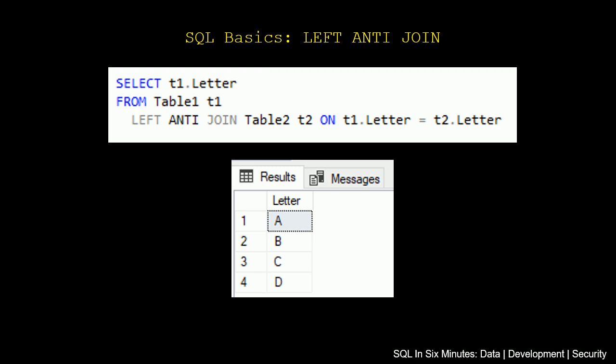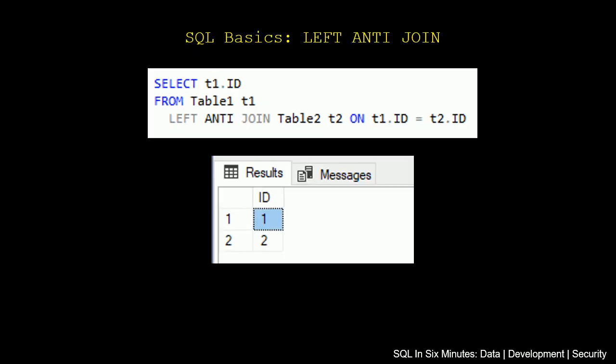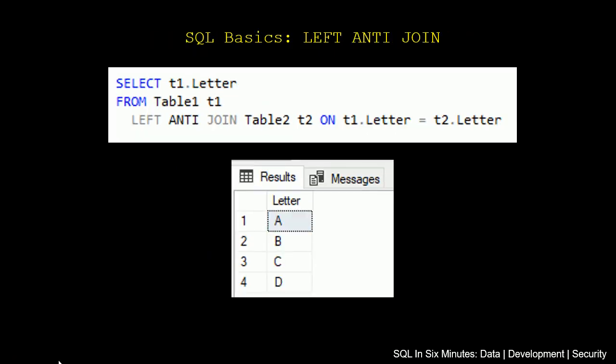Remember that Letter is unique. When we look at these tables, the letter is always different from Table1 to Table2. So A, B, C, D do not repeat in Table2. It's E, F, G, H. So if we do an anti-join from Table1 and we're doing the join on Letter, we would expect, as we see, to get back all of the letters from Table1 because none of them match in Table2.